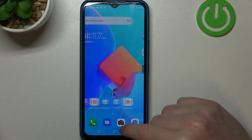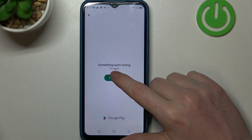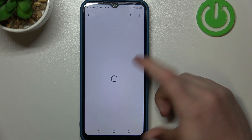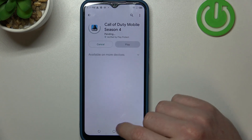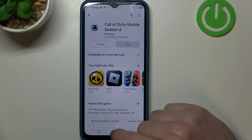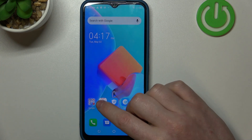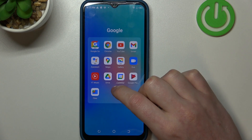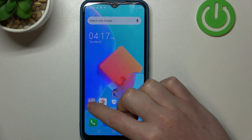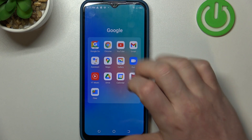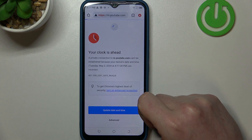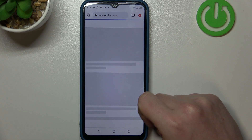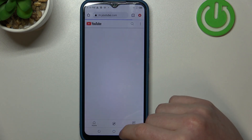If you go back to your Google Play Store and try to install again, it should work fine. The same is with Google Chrome — if we refresh our YouTube page, it opens normally.